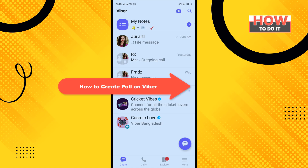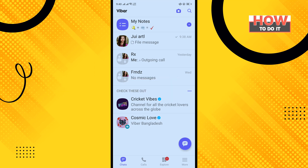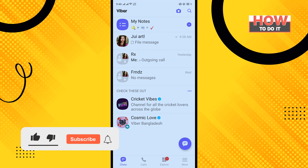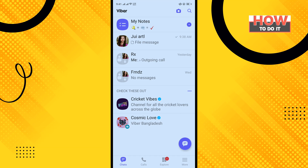Hello friends, in today's video I'm gonna be walking through how to create a poll on Viber. Before getting started, make sure to subscribe to 'How To Do It'.